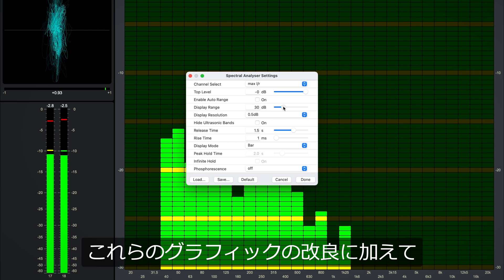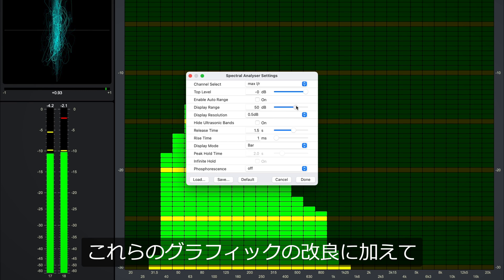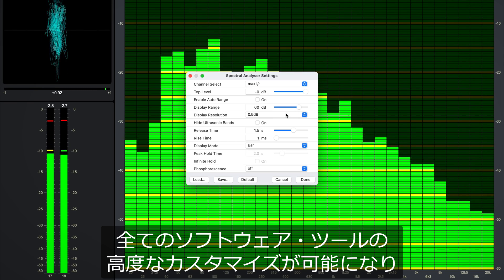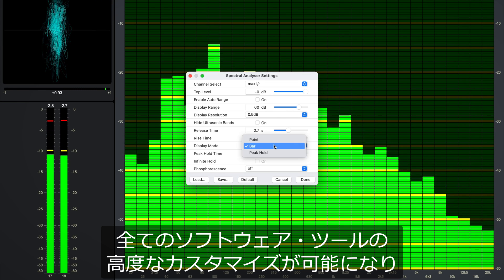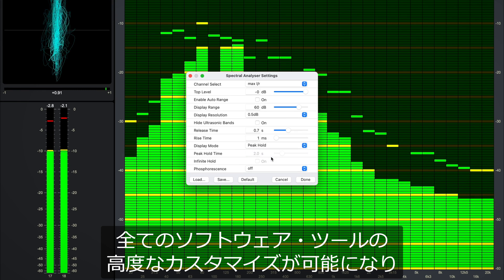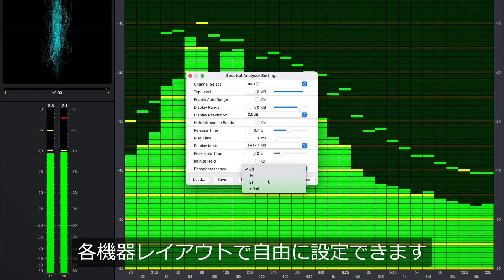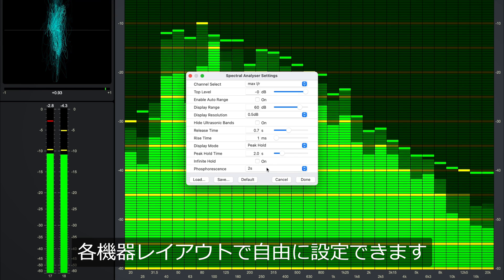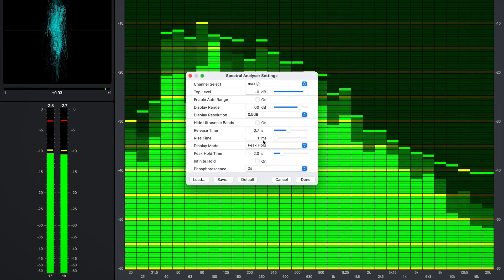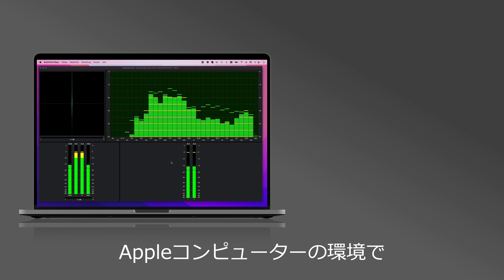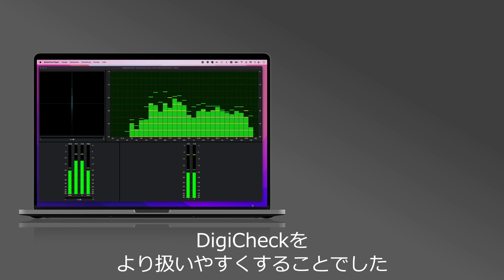Aside from these graphical improvements, every software tool is now highly customizable with individual custom settings and can be freely arranged in different instrument layouts for maximum control.